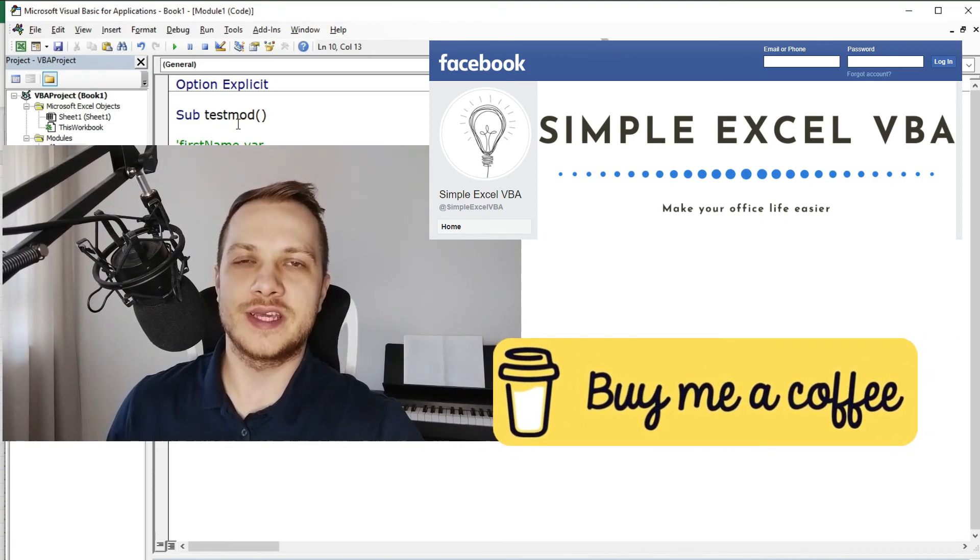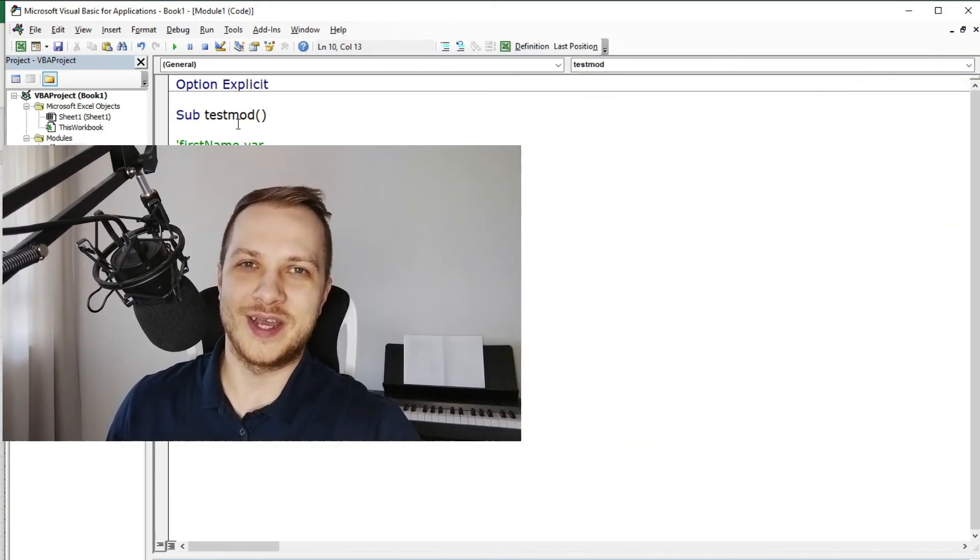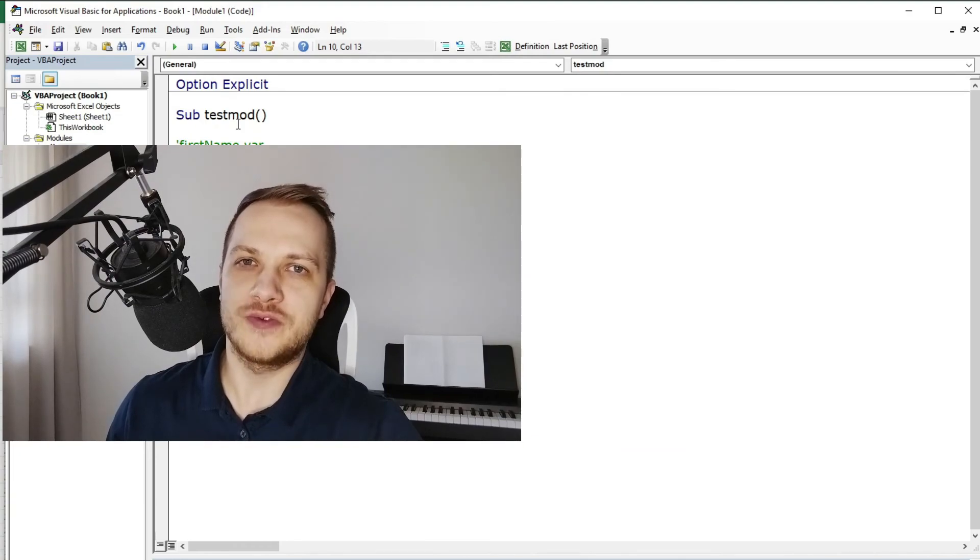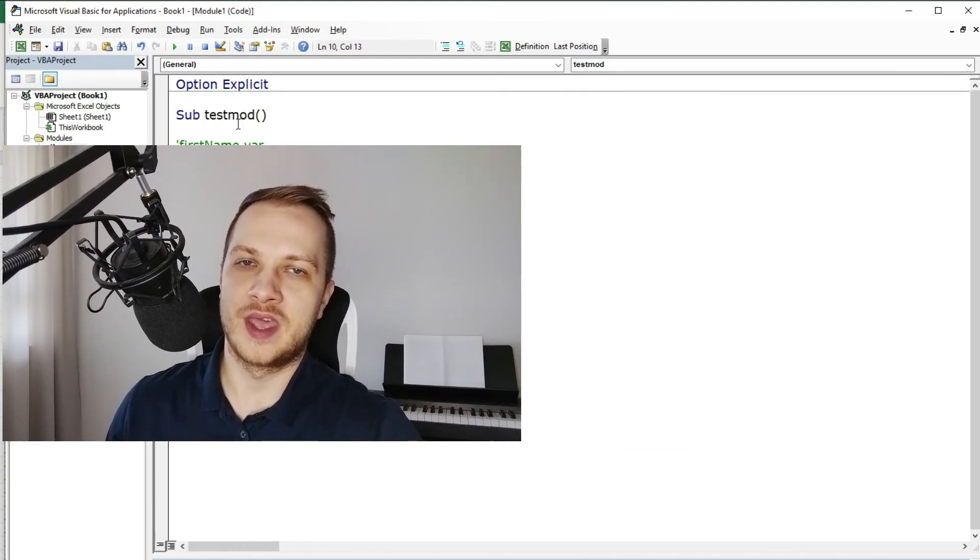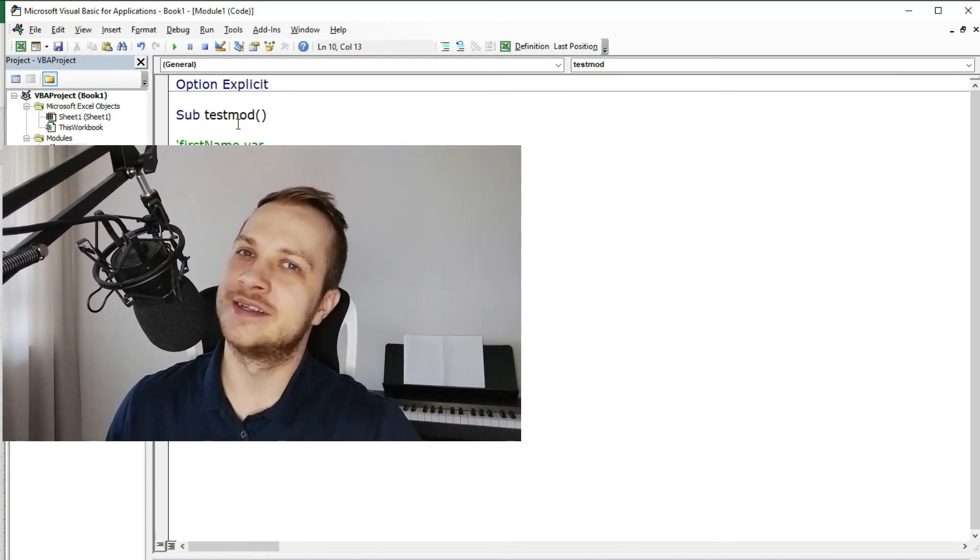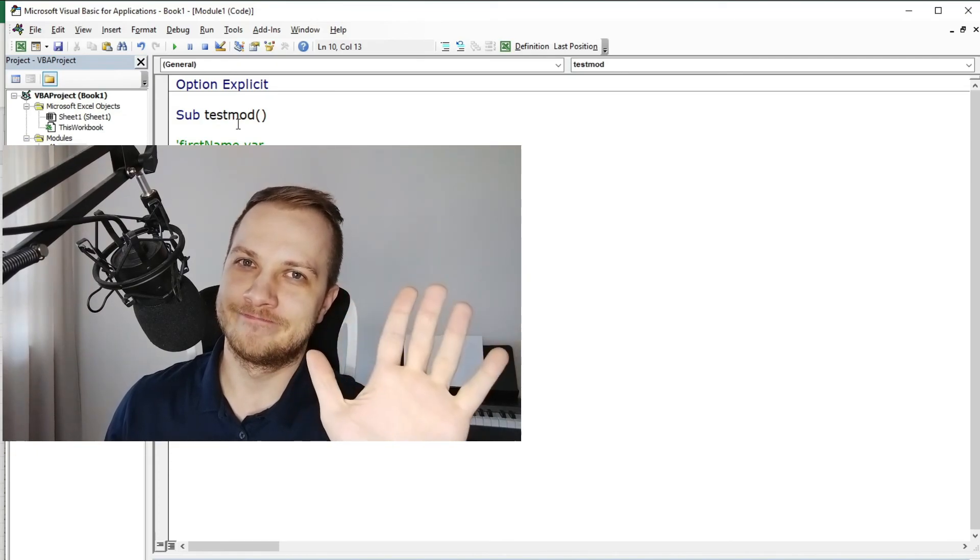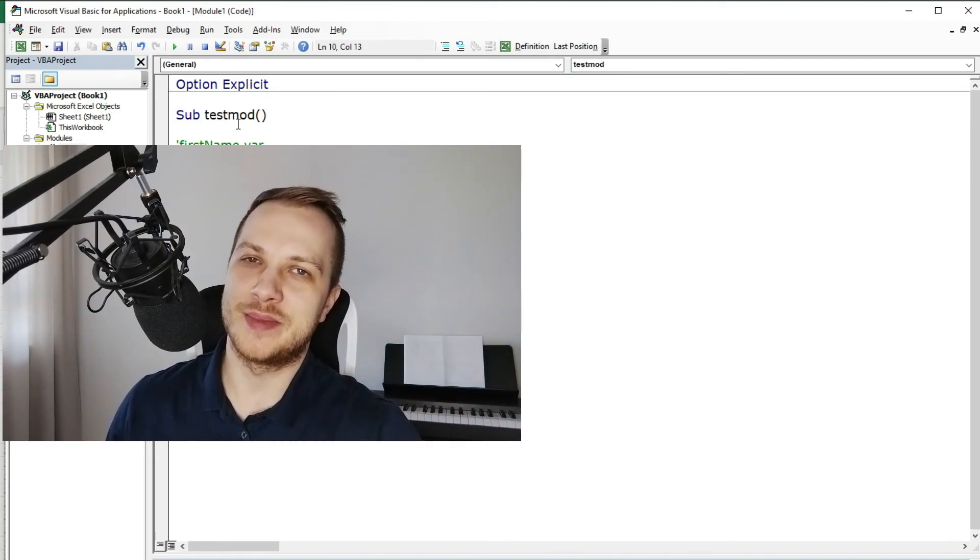All the links are in the description down below. So I appreciate all of your support, thanks for watching, thanks for listening, and see you guys in the next video. Bye bye.